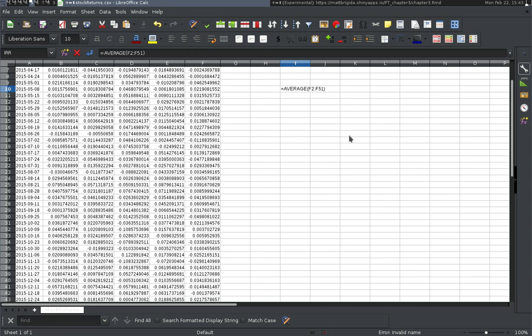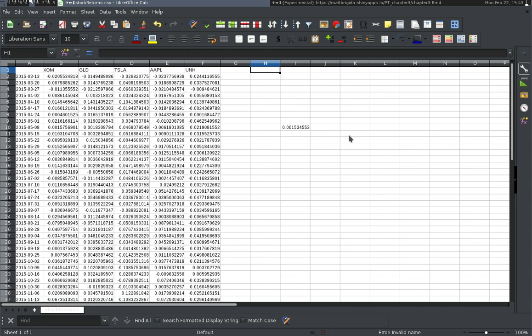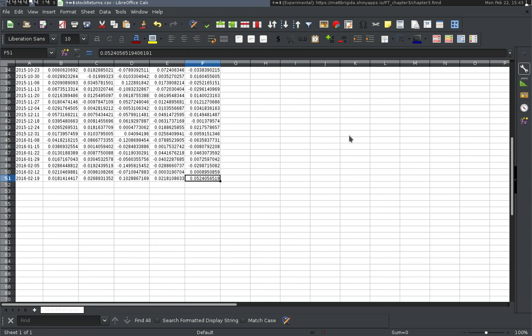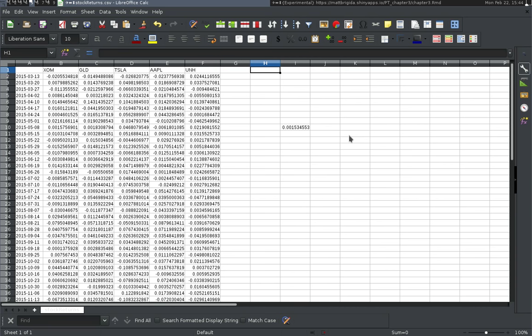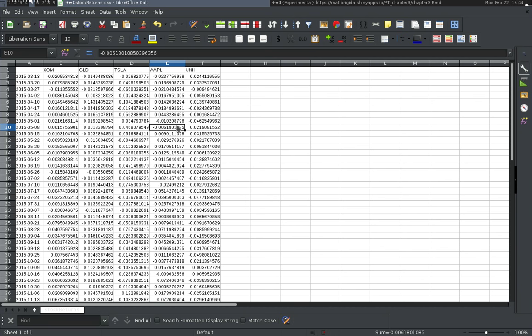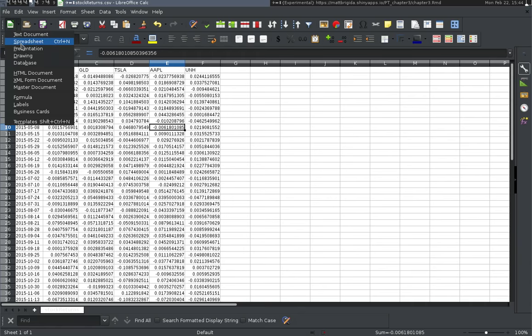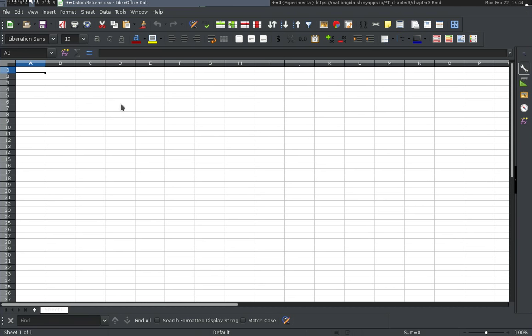The problem here is this is a CSV file, so if you save it as a CSV you'll lose all your formulas — CSV being only comma separated values. So I'm going to go ahead and open up a new spreadsheet to work in.